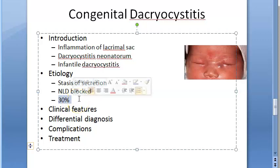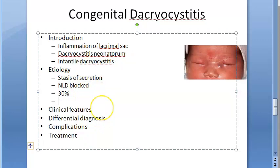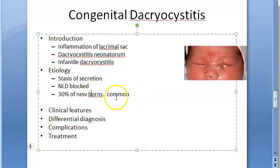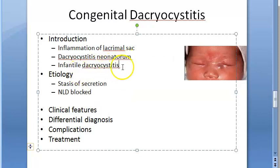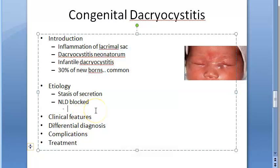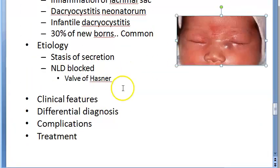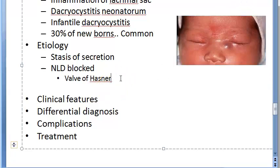Why exactly does the nasolacrimal duct get blocked? The most common cause is membranous occlusion near the valve of Hasner. This is the most common cause of congenital nasolacrimal duct blockage.